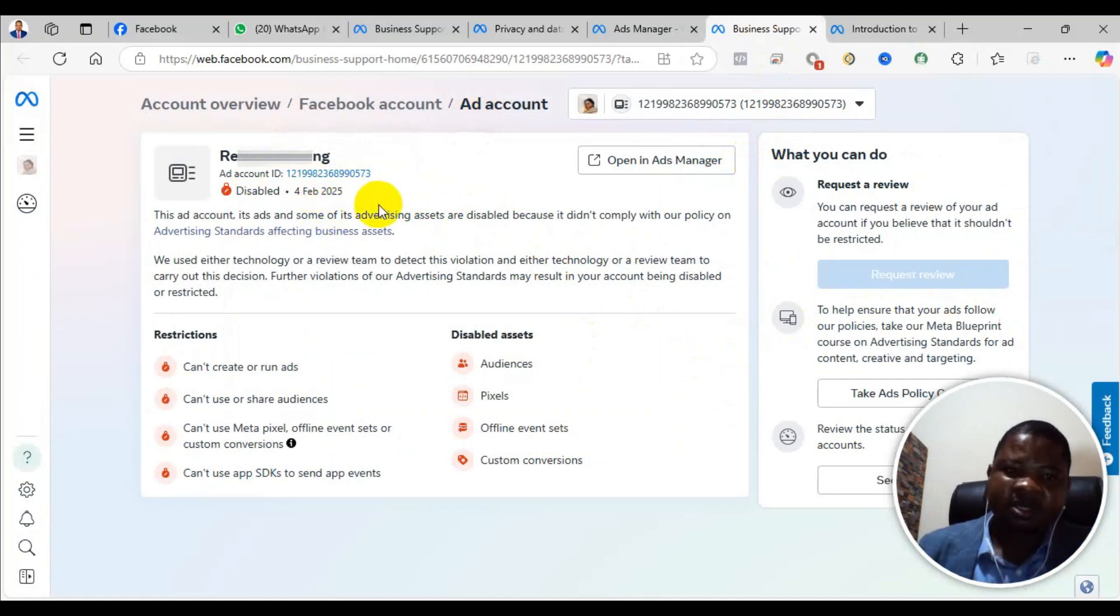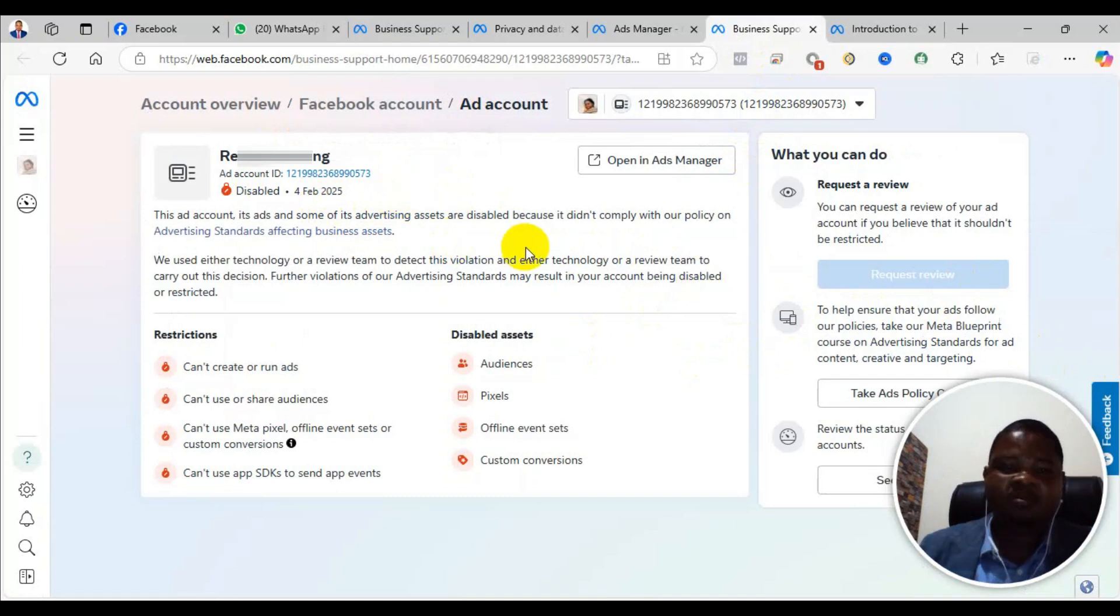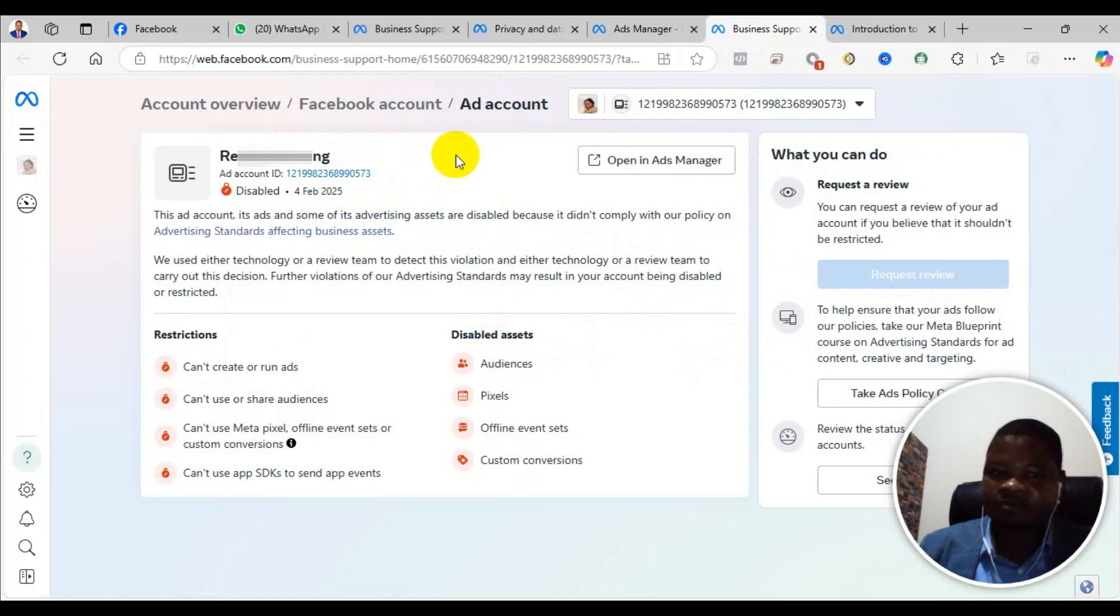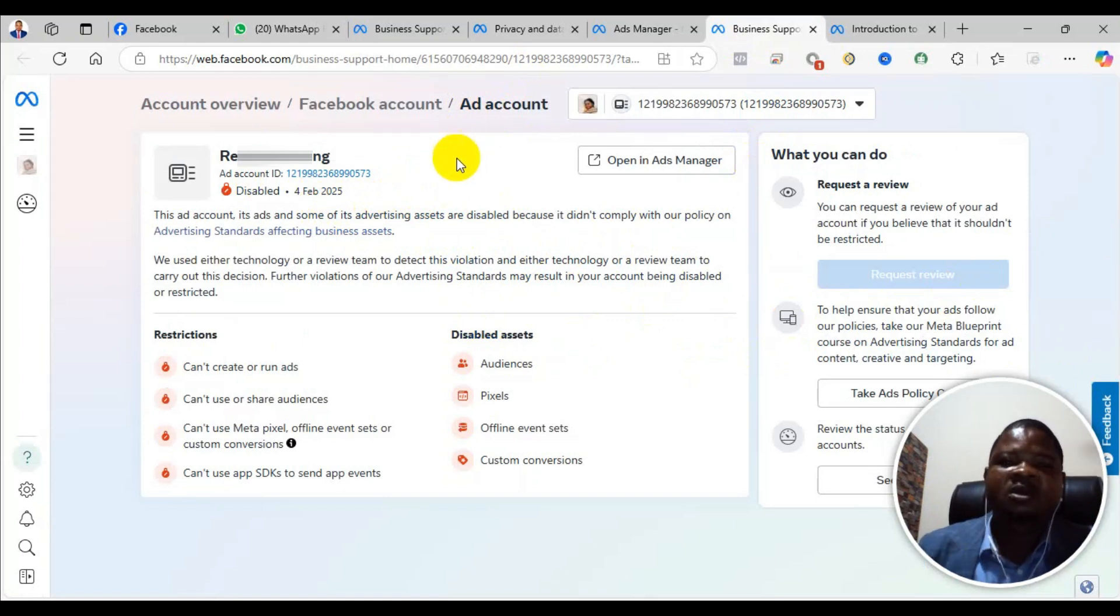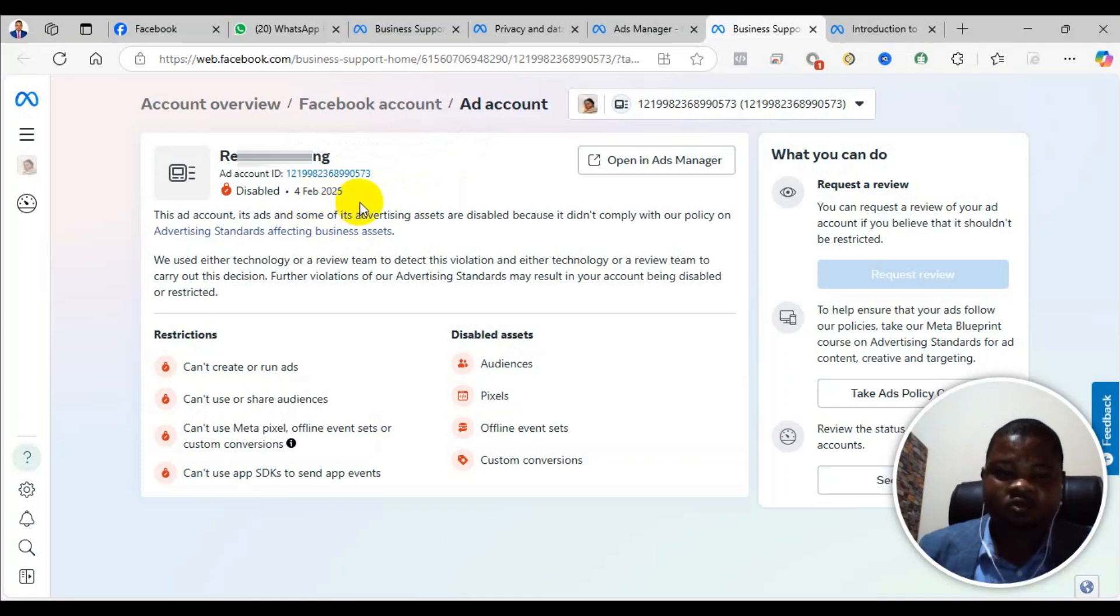However, the problem with this account is when they disable your account, you have 30 days to complete the appeal when you start it. As I said earlier, this is my client's account. When they disabled the account, she did not appeal within 30 days.